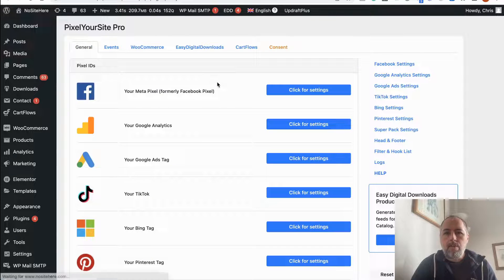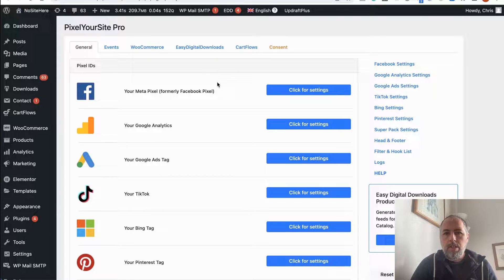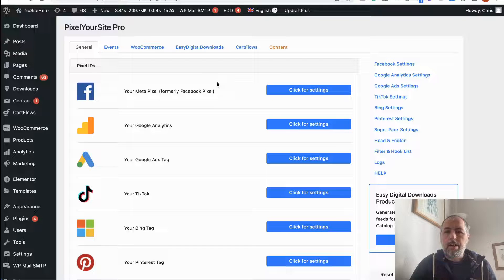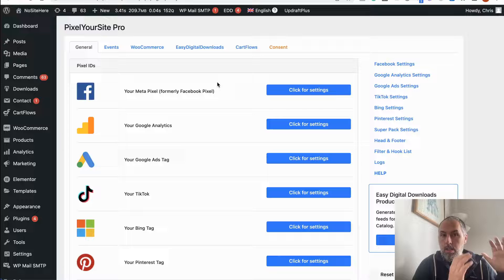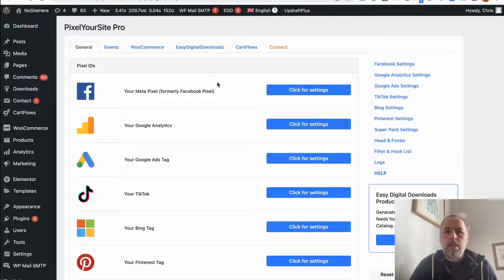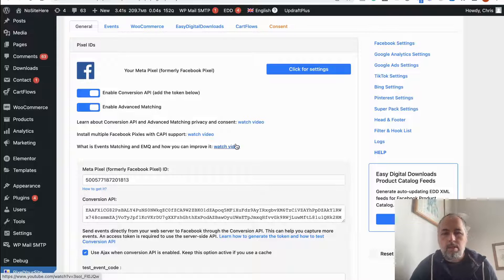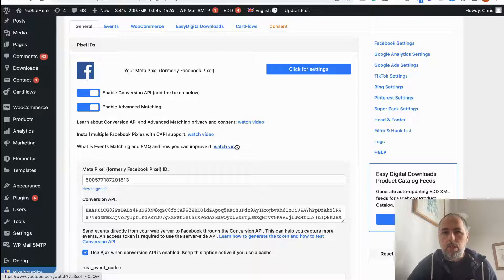Advanced Purchase Tracking is a paid feature, but Conversion API events work for both the free and paid plugin — all events are sent via Conversion API and are ready for deduplication if required. Make sure you have the pixel ID and the Conversion API token set in the Pixel Your Site settings. I'm Christian Stoicescu from Pixel Your Site — thank you for watching.